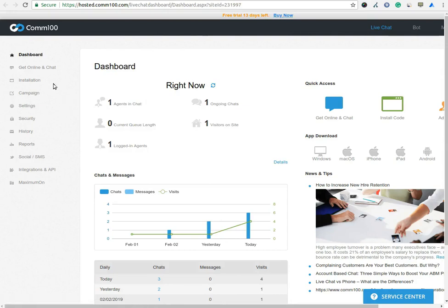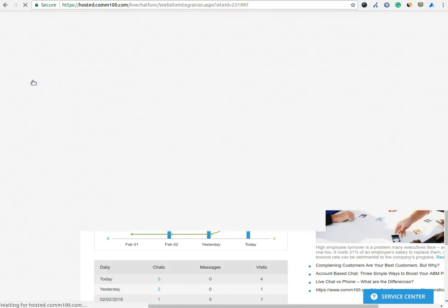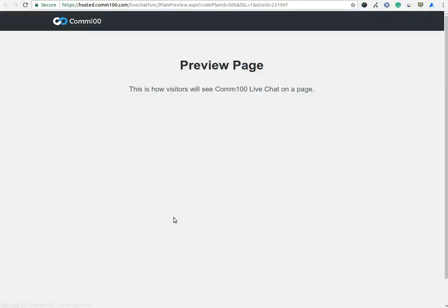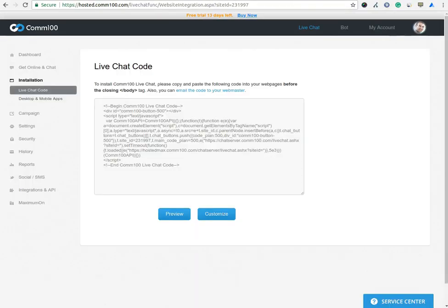In the Installation option, you can get the source code of the Comm100 live chat software. You can check a preview of the live chat window by clicking on the Preview button. This is how chat widget will show on your website.